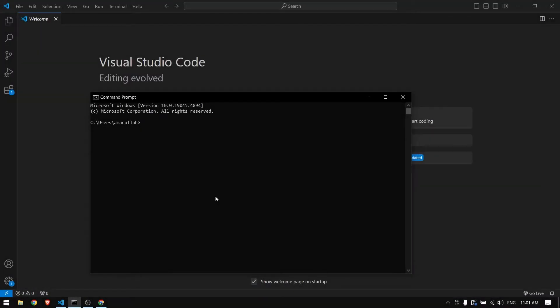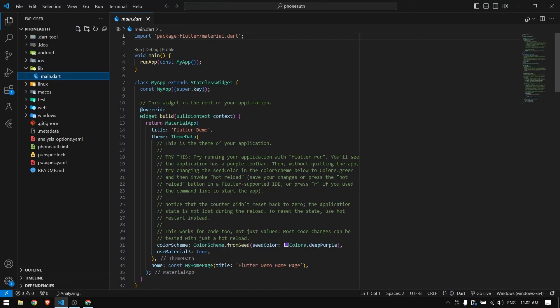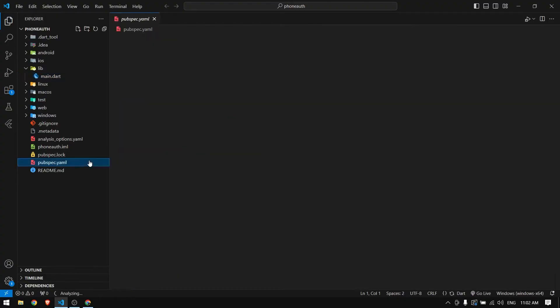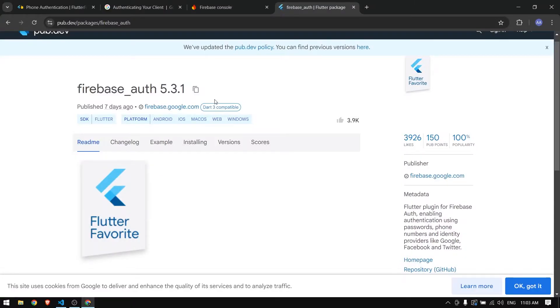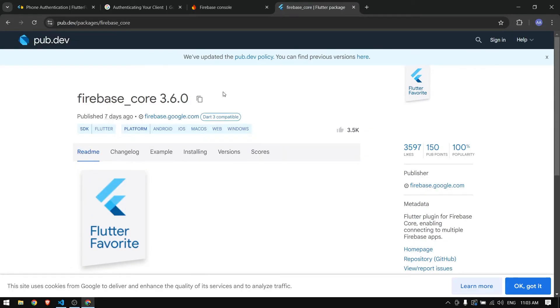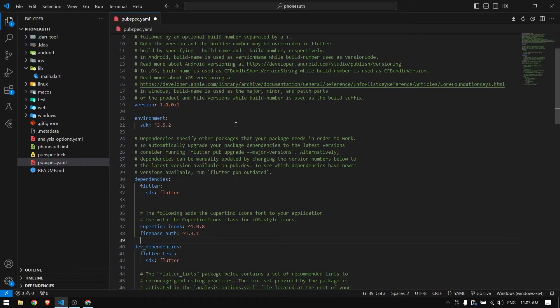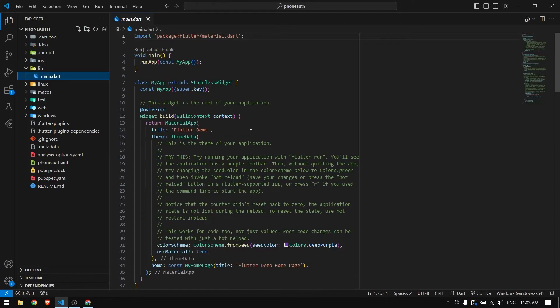Let's get started by creating a new Flutter project. For phone authentication with Firebase we need two packages. The first package is firebase_auth and the second package is firebase_core. Paste them in pubspec.yaml and save it.